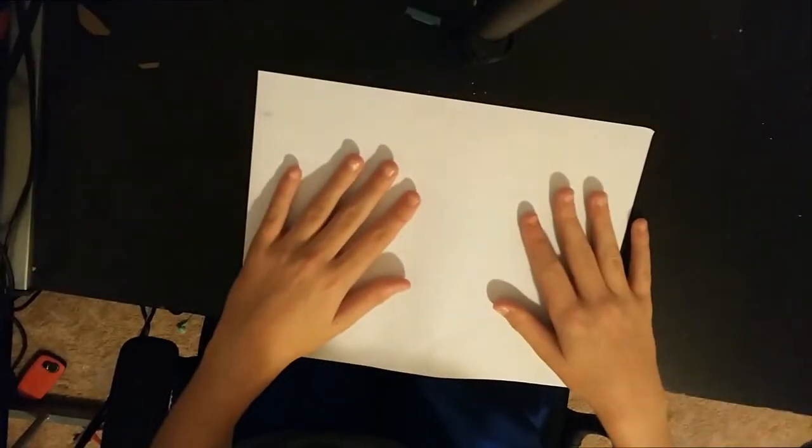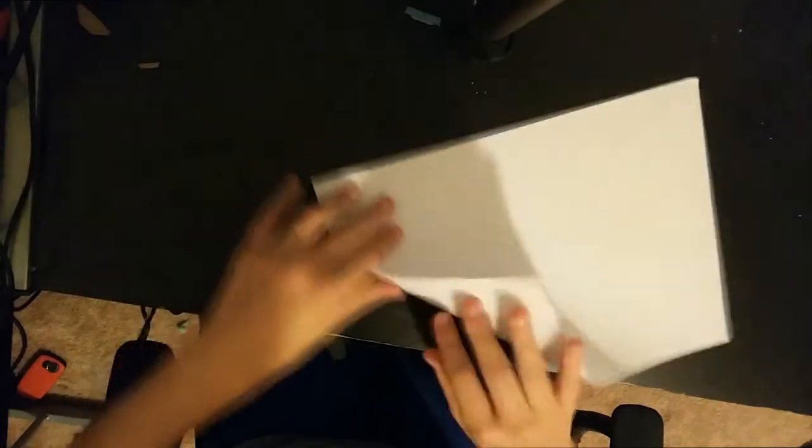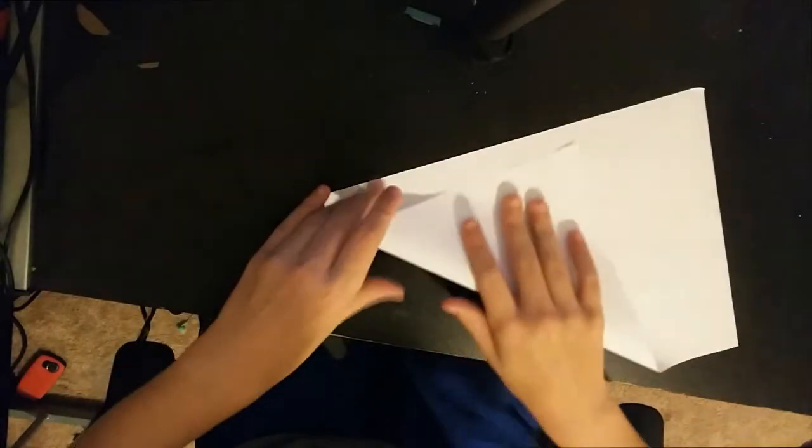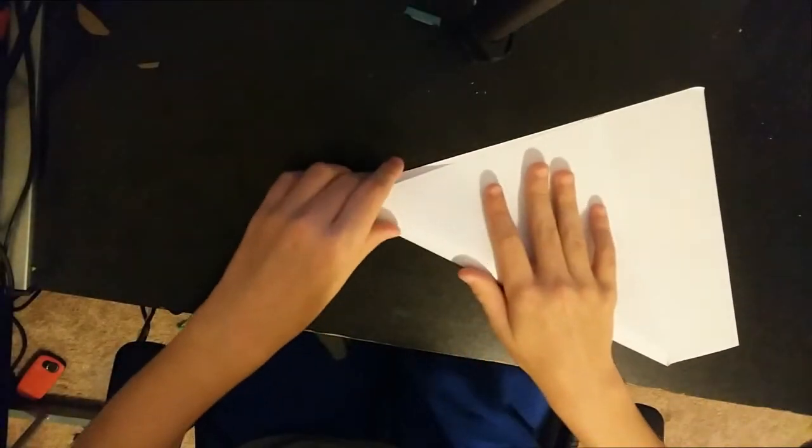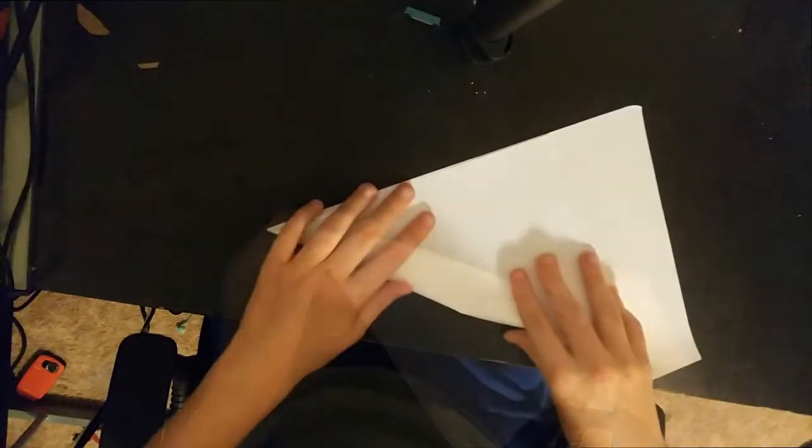Materials: number one, paper. Number two, hands. All you need, really. So, what you're gonna need to do is take this thing, fold it up like that, like this. It'll fold the origami, you know.